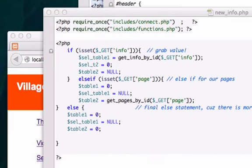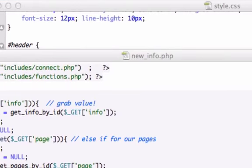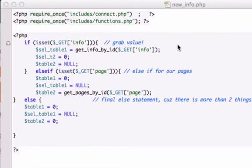Alright guys, welcome back to video number 42. Let's continue working with our new_info.php file. What I want to do in this video is create more functions to further consolidate our files.